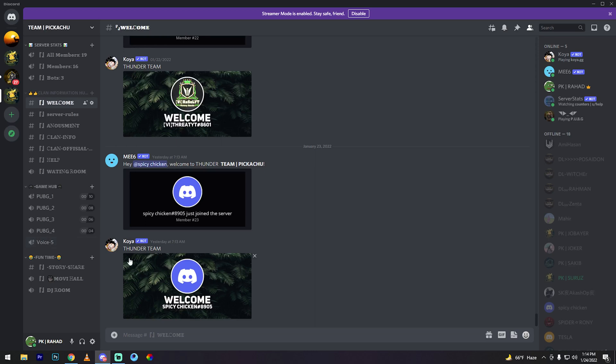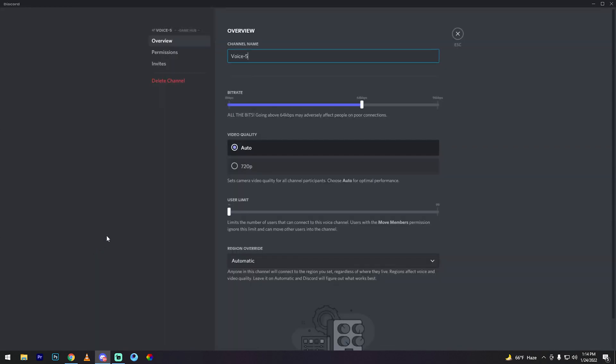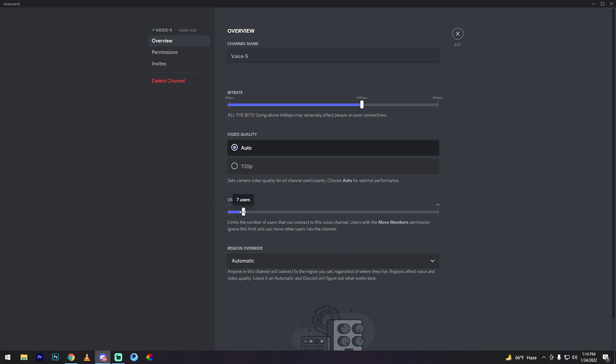So edit channel or create invite. I'll click edit channel, then user limit 4, then save changes.